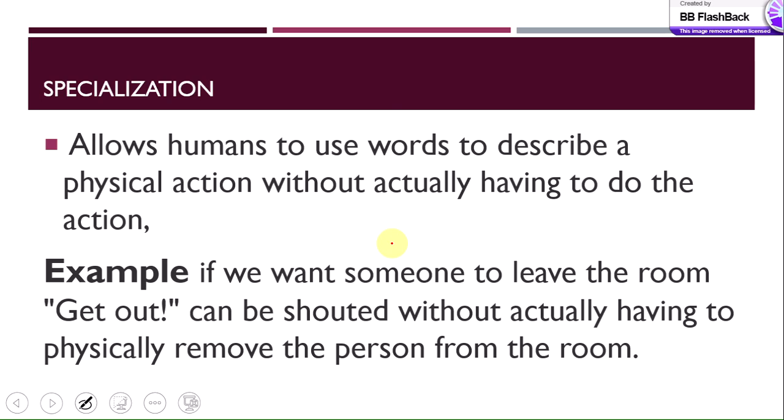Next is specialization, which allows humans to use words to describe or trigger a physical action without actually having to perform the action. In human language, we can make others perform physical actions: for example, if we want someone to leave the room we can shout 'Get out!' and the person will leave. Or we can say 'Write the letter' and the student will write it. This property is called specialization.